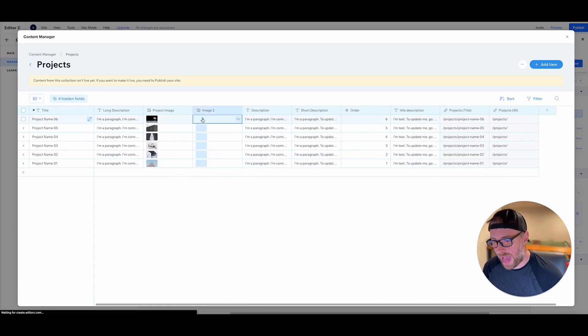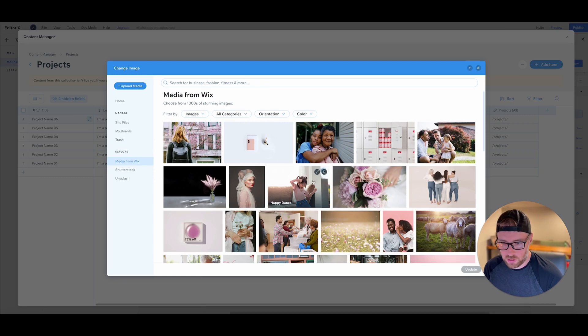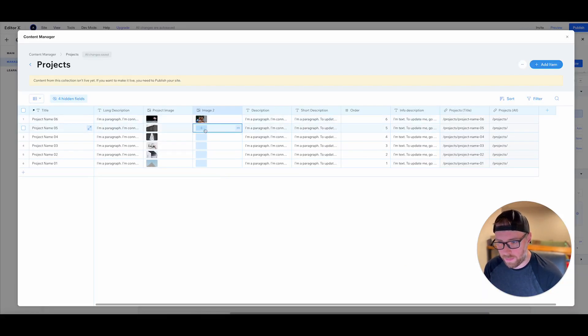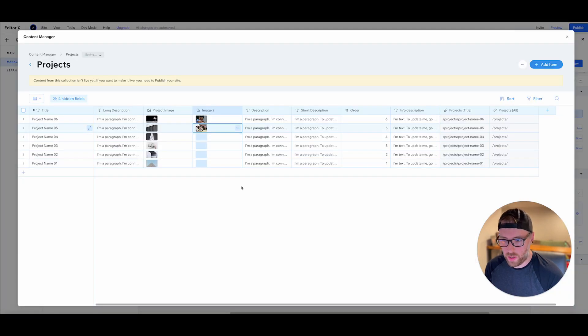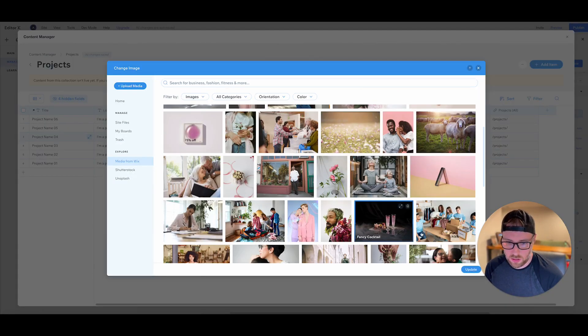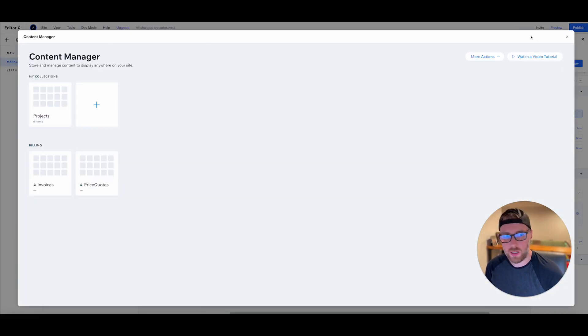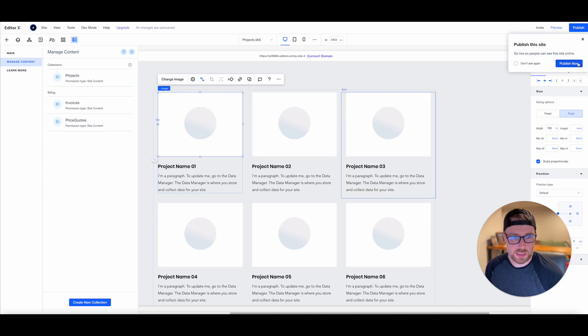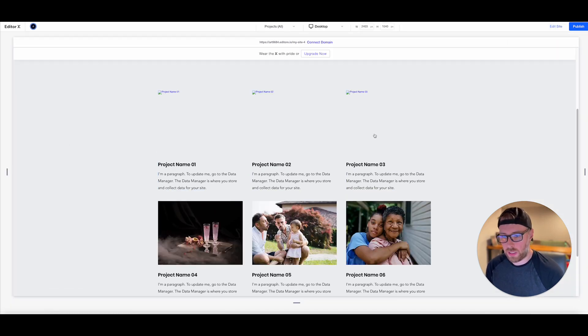If we added imagery to these fields, let's go ahead and just add a couple of different images here. Let's go ahead and do three. Great. So now if we hop back to our site, once this updates here,